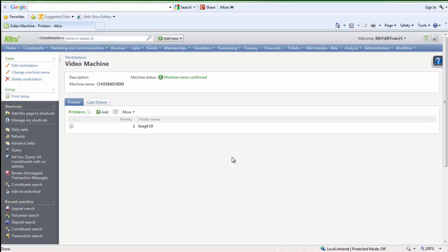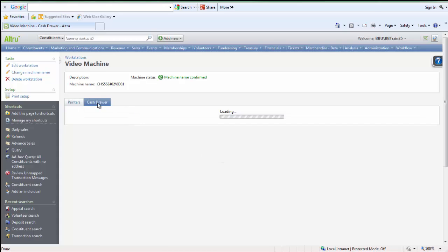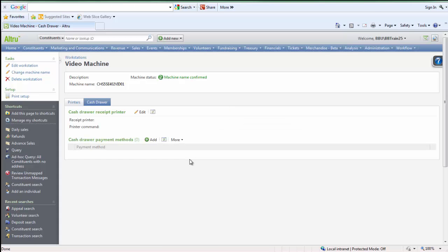Now let's move to the Cash Drawer tab to add our Cash Drawer. Cash Drawer is open by using a command known as the POP code, so you will want to be sure you know this code to successfully configure the drawer in Altru.